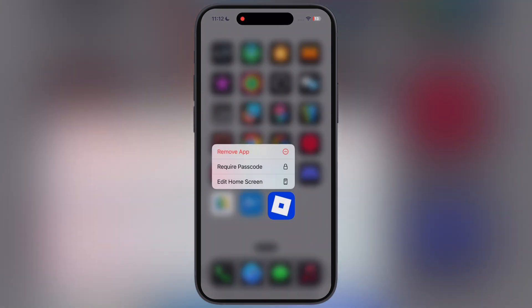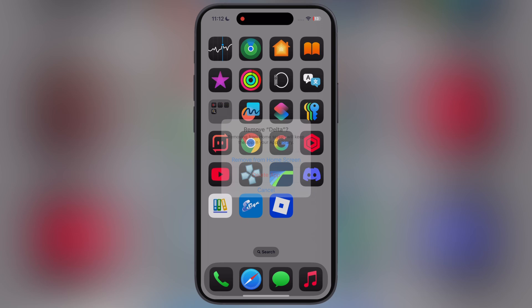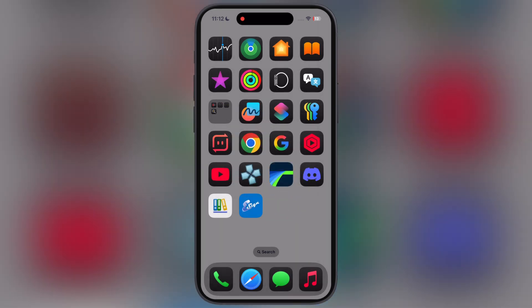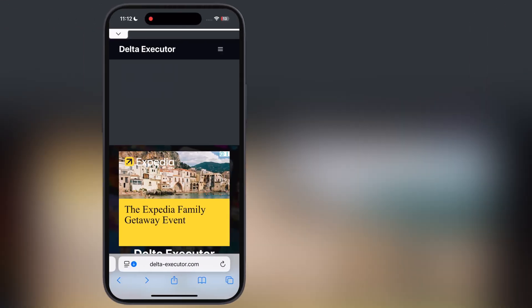First, delete the old Delta Executor from your device. After that, visit the Delta Executor official website — link provided in the description.